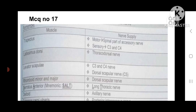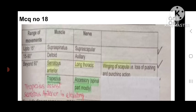MCQ number 17 covers muscle nerve supply. Trapezius: motor supply is the spinal part of the accessory nerve; sensory is C3, C4. Latissimus dorsi is supplied by the thoracodorsal nerve. Levator scapulae is supplied by C3, C4 and the dorsal scapular nerve. Rhomboid minor and major are supplied by the dorsal scapular nerve. Serratus anterior is supplied by the long thoracic nerve — mnemonic: SALT. Deltoid is supplied by the axillary nerve.